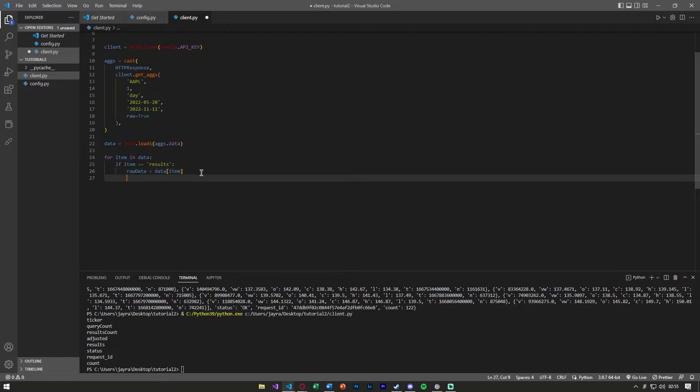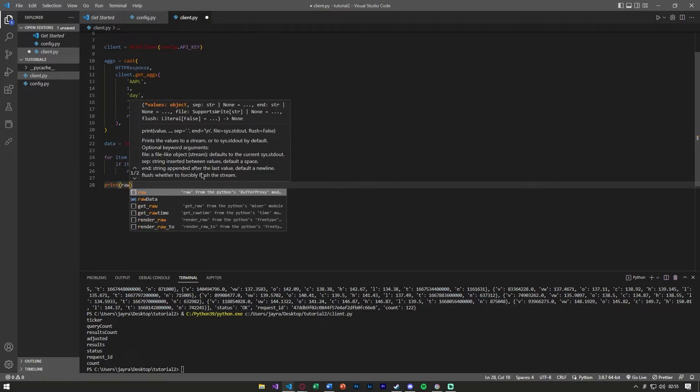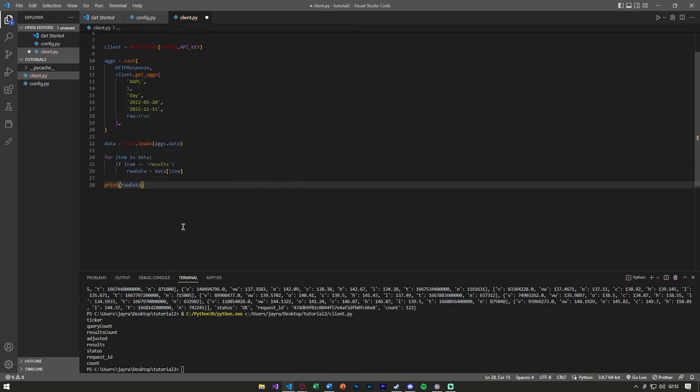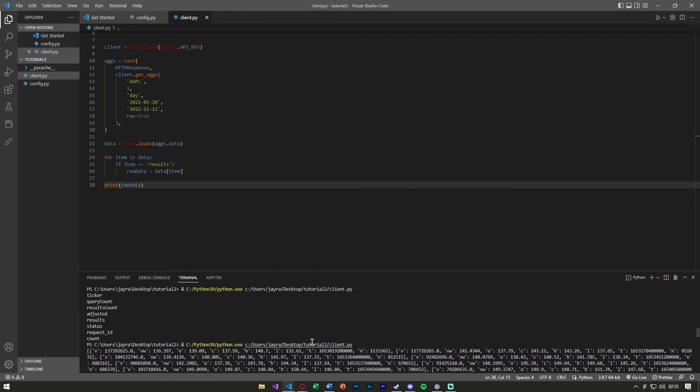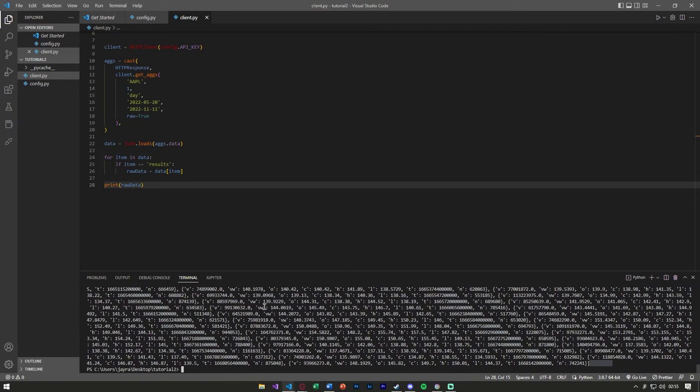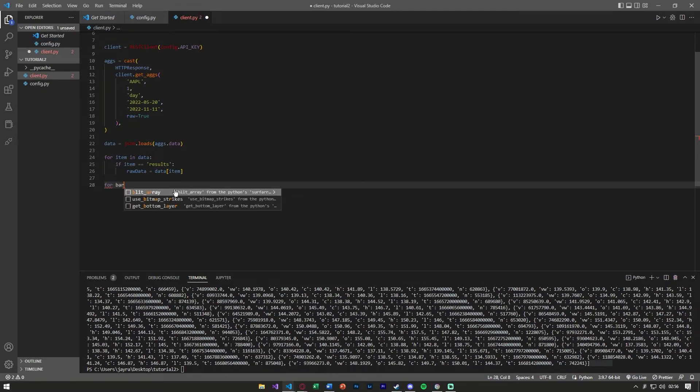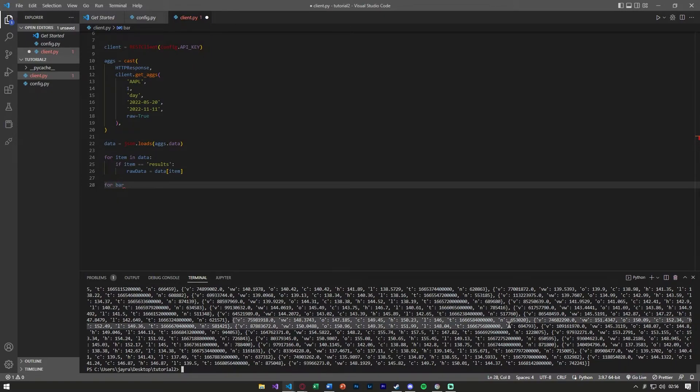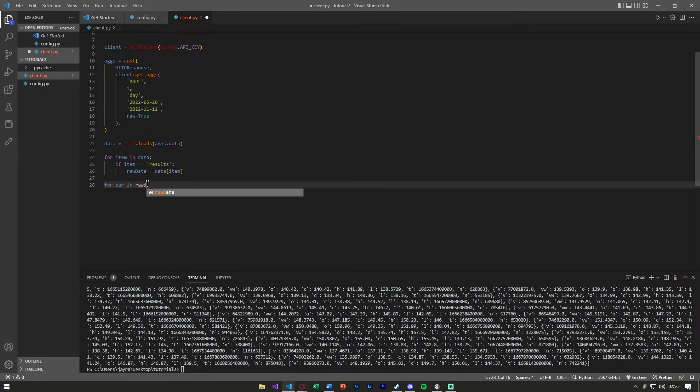Now that we have raw data, if we just print raw data we should just see all of the strings here, nothing, we just got the results. Now we can pin this down even further. We can, for example, say for bar, each one of these is a bar, so we can say for each bar in the raw data.